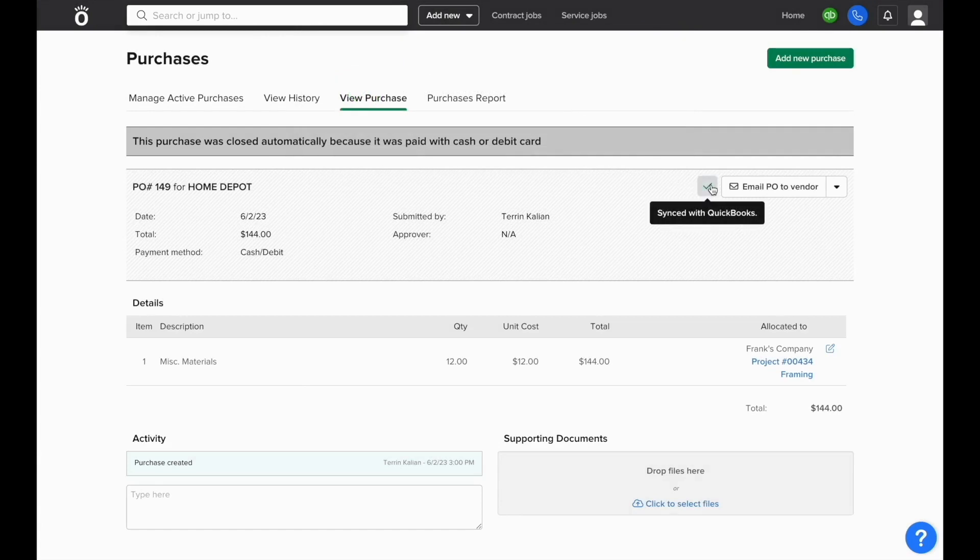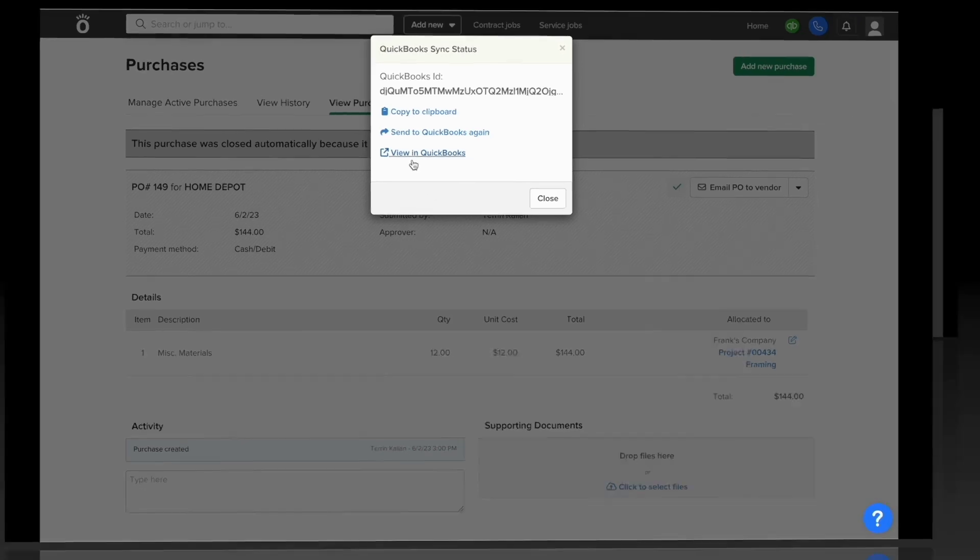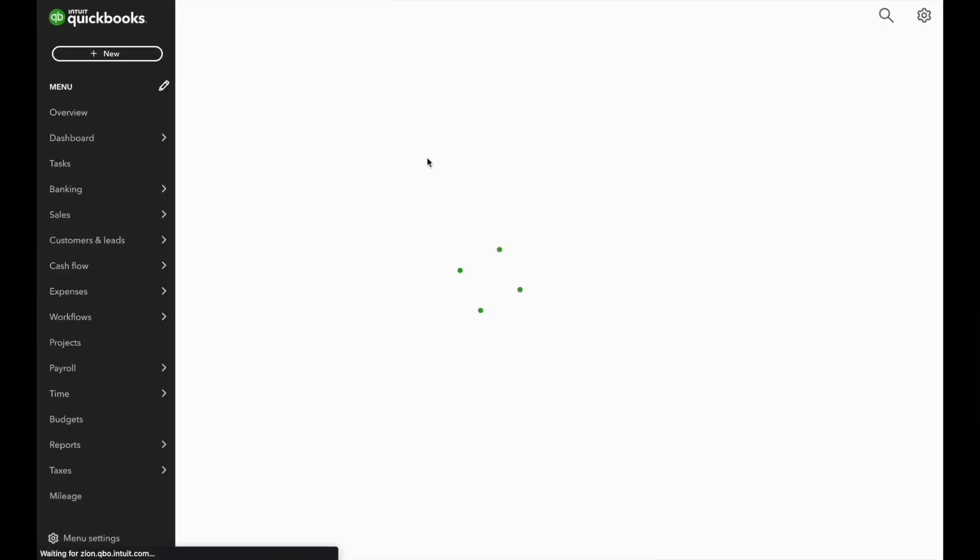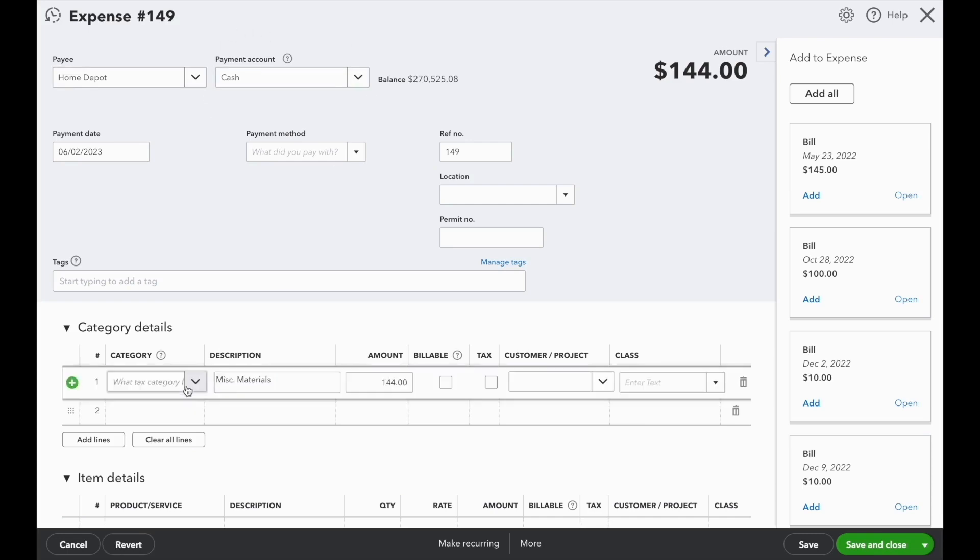You'll see that it shows this purchase was closed automatically, and there's a Synced with QuickBooks button, so we can view this and see the transaction that was generated in our QuickBooks account by the expense that was logged in NOFI. The mapping is based off of what we set for our expenses defaults in NOFI's QuickBooks module. You'll see that the payment account on this expense is set to cash, and the category is currently set to our cost of goods sold supplies account.